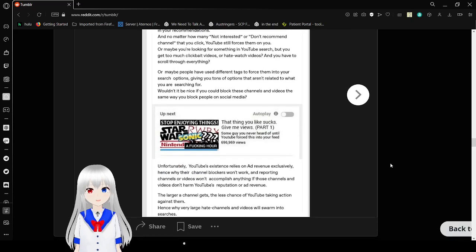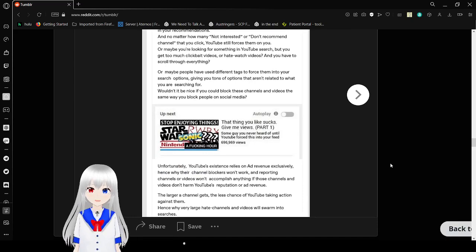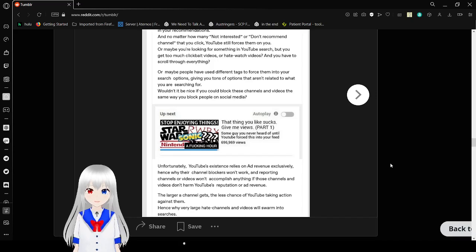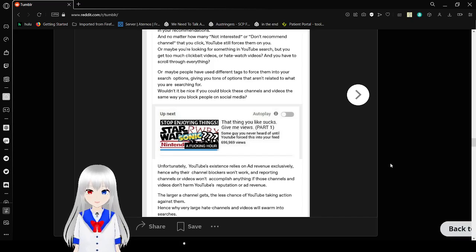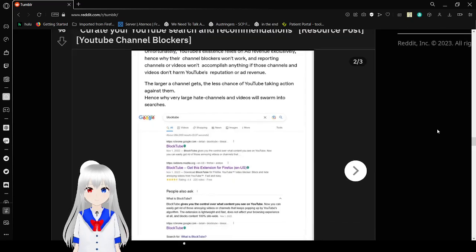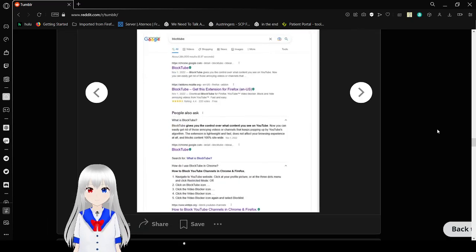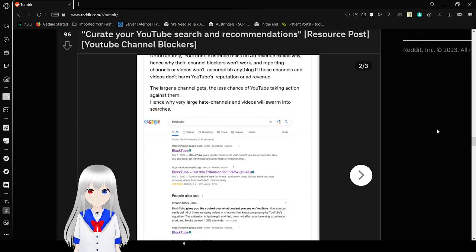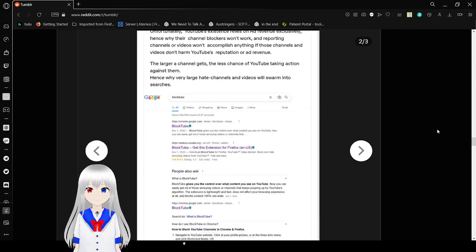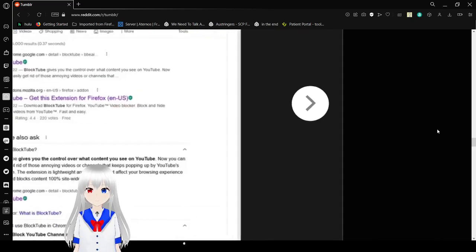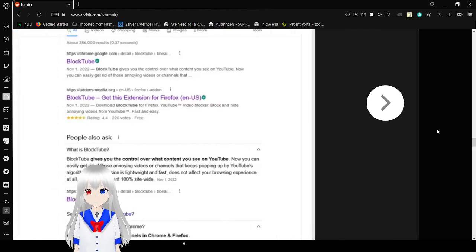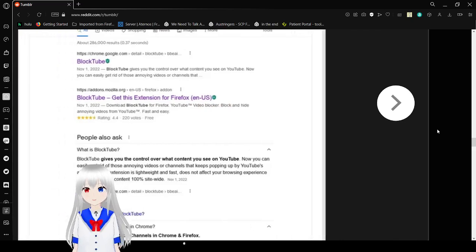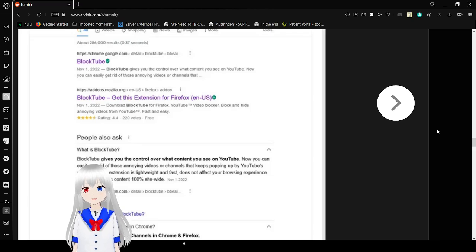Unfortunately, YouTube's existence relies on ad revenue exclusively. Hence why their channel blockers won't work. Reporting channels or videos won't accomplish anything if those channels or videos don't harm YouTube's reputation or ad revenue. The larger a channel gets, the less chance of YouTube taking action against them. Hence why very large hate channels and videos will swarm into searches. Block Tube. Block Tube uses control over what content you see on YouTube. Now you can easily get rid of those annoying videos or channels.